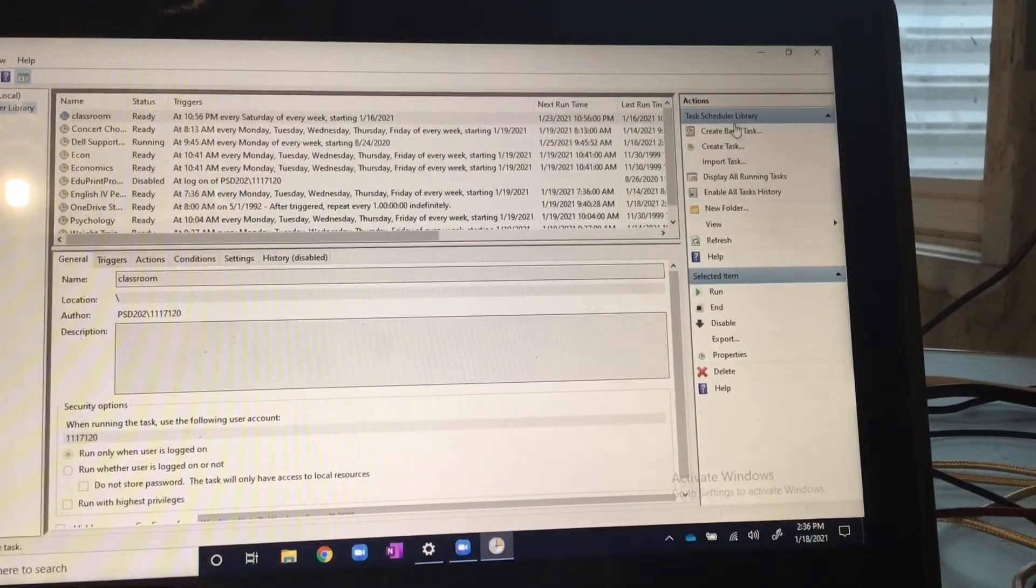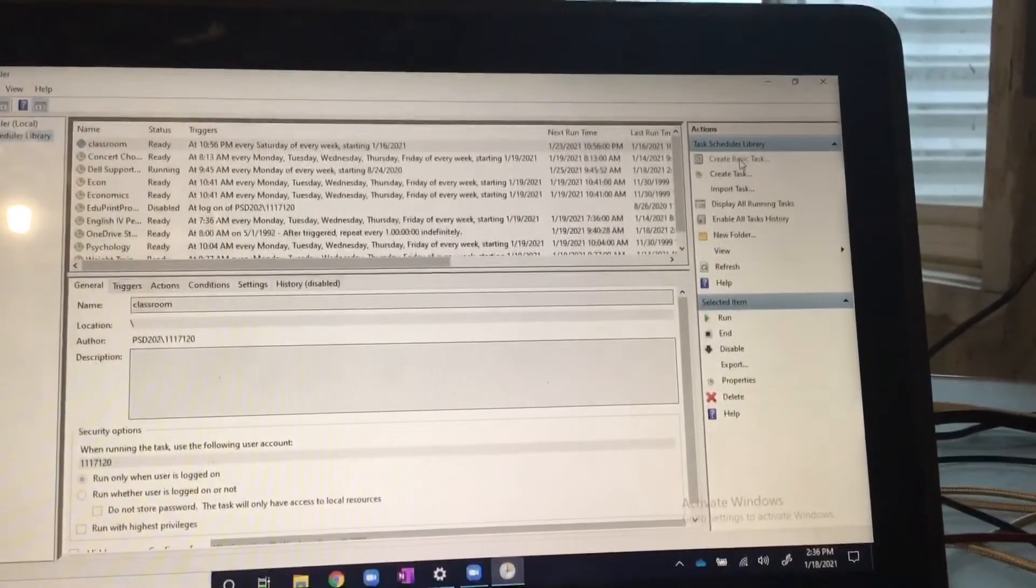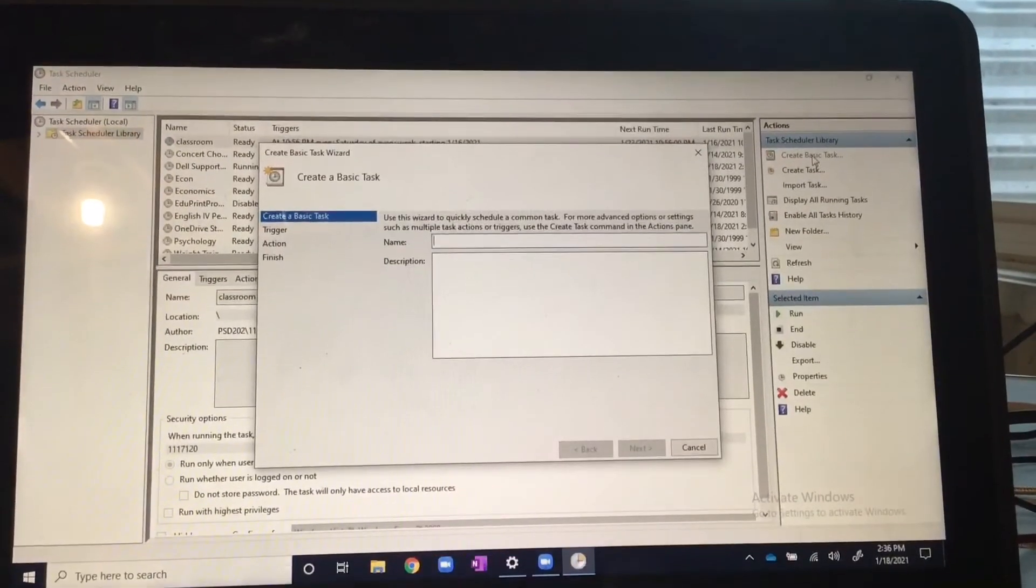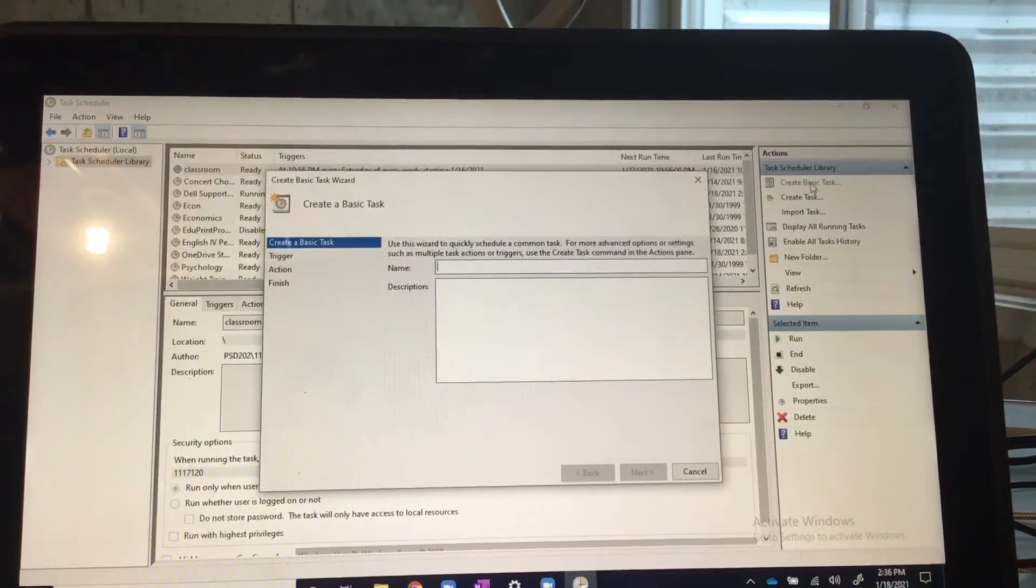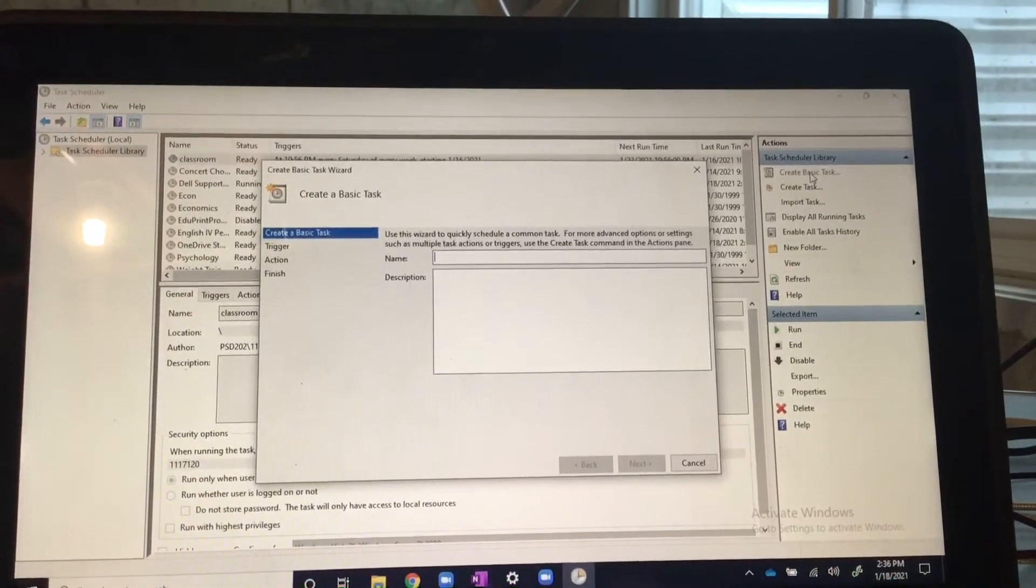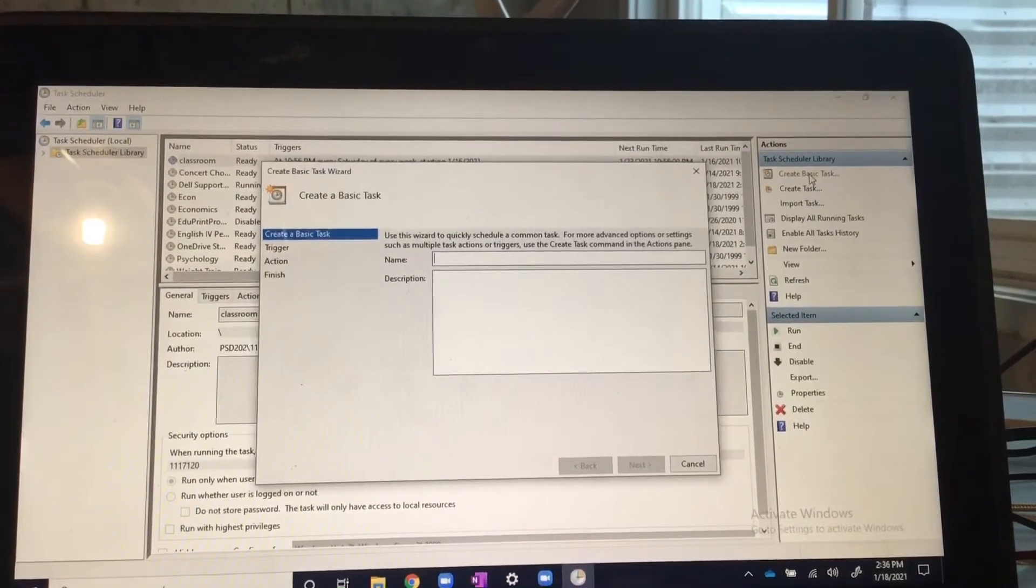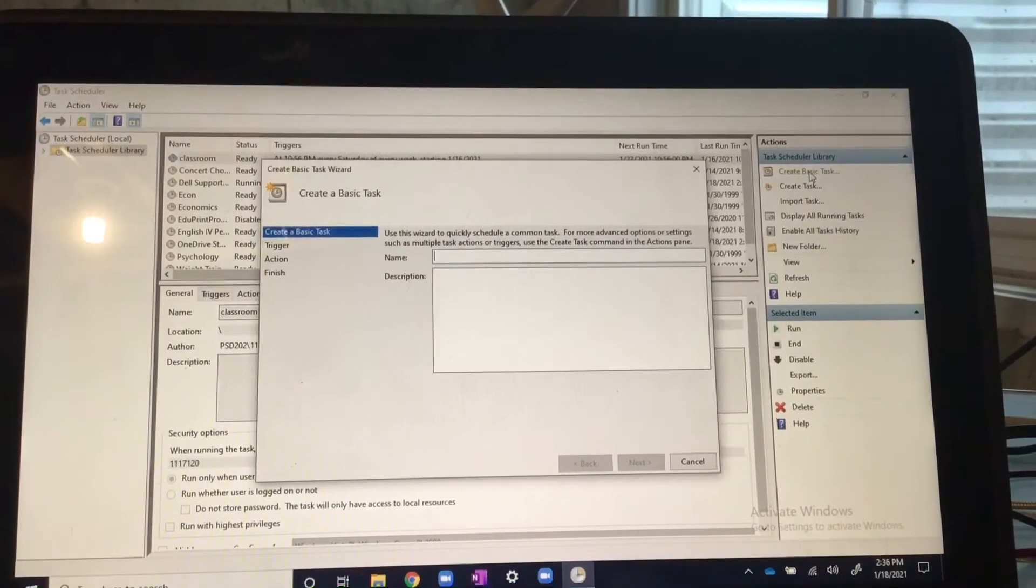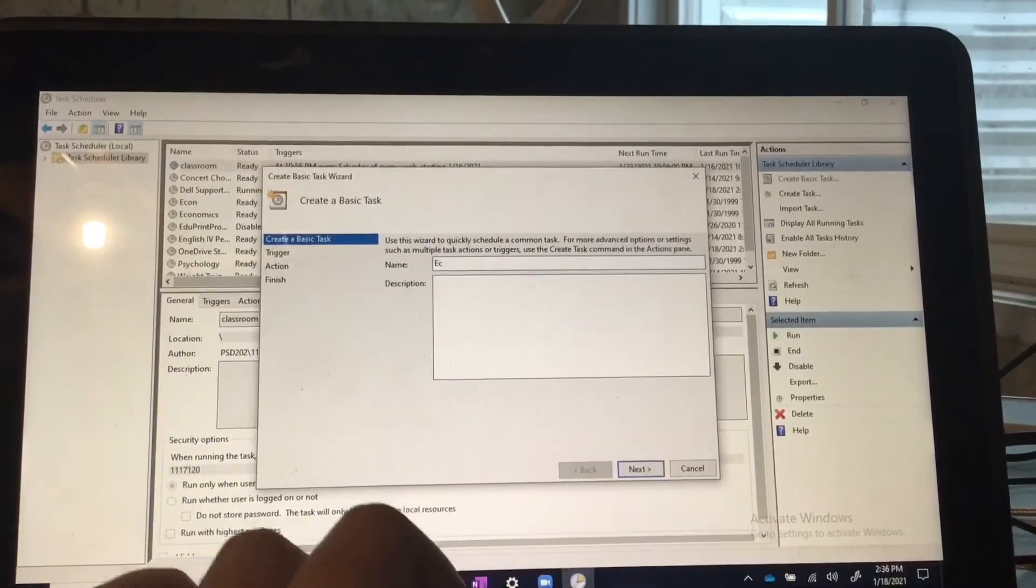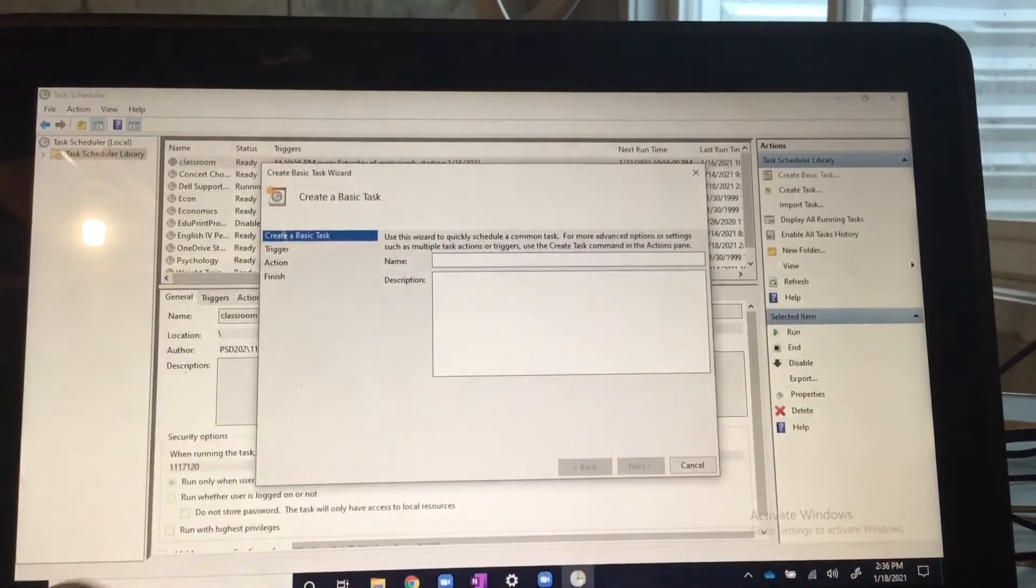To do this, first thing you need to do is go to Create Basic Task. This will set up everything that you need. Now you need to make sure you put the name as the class that you have.